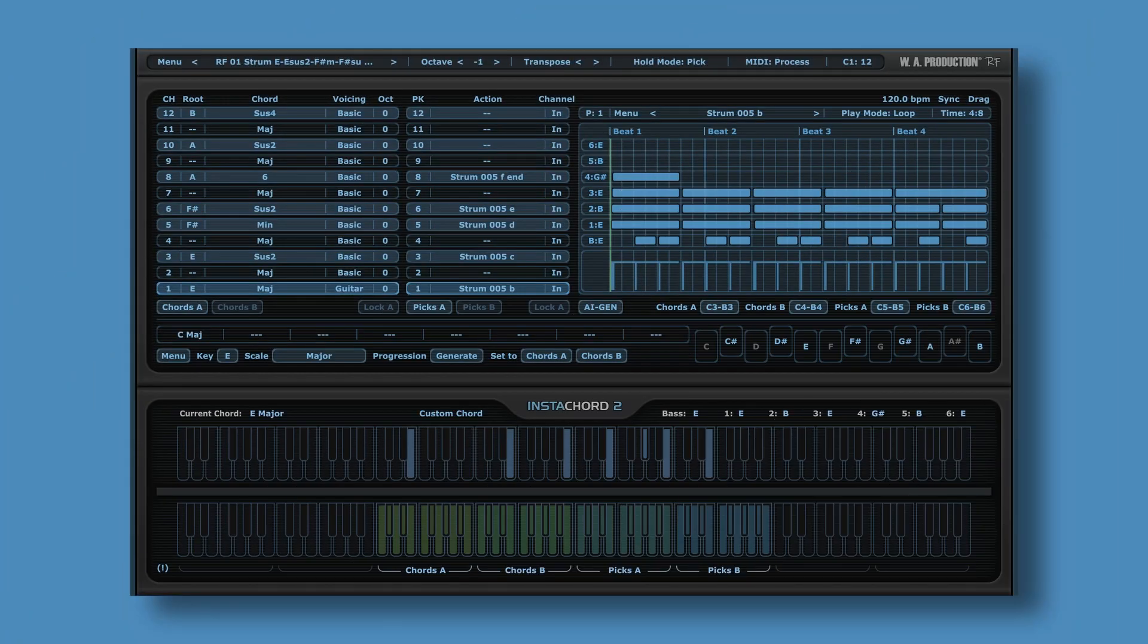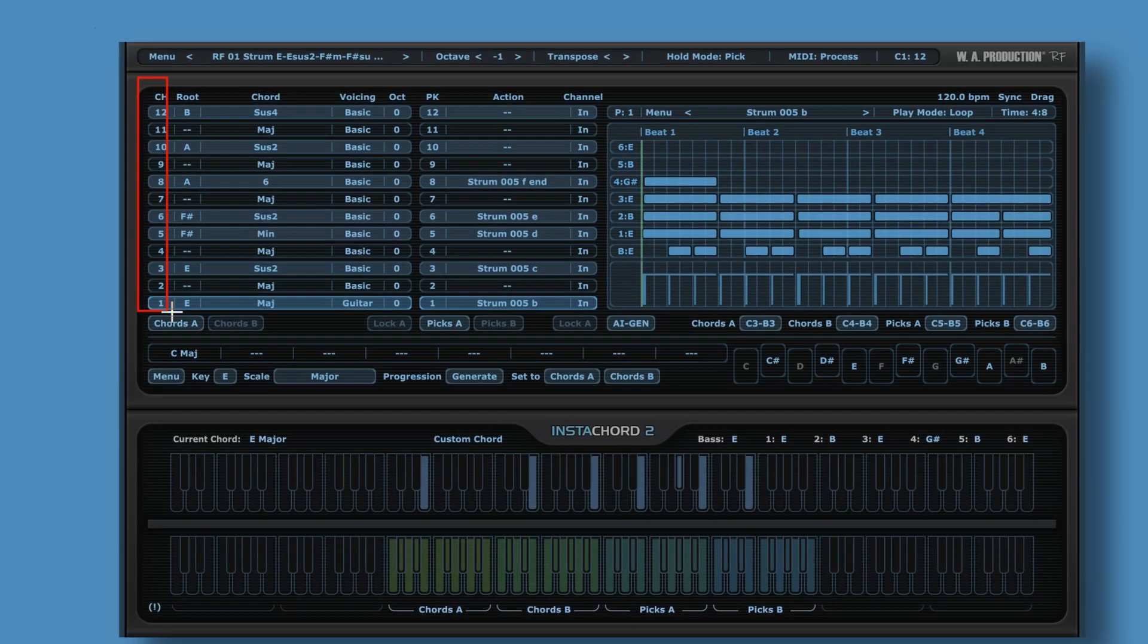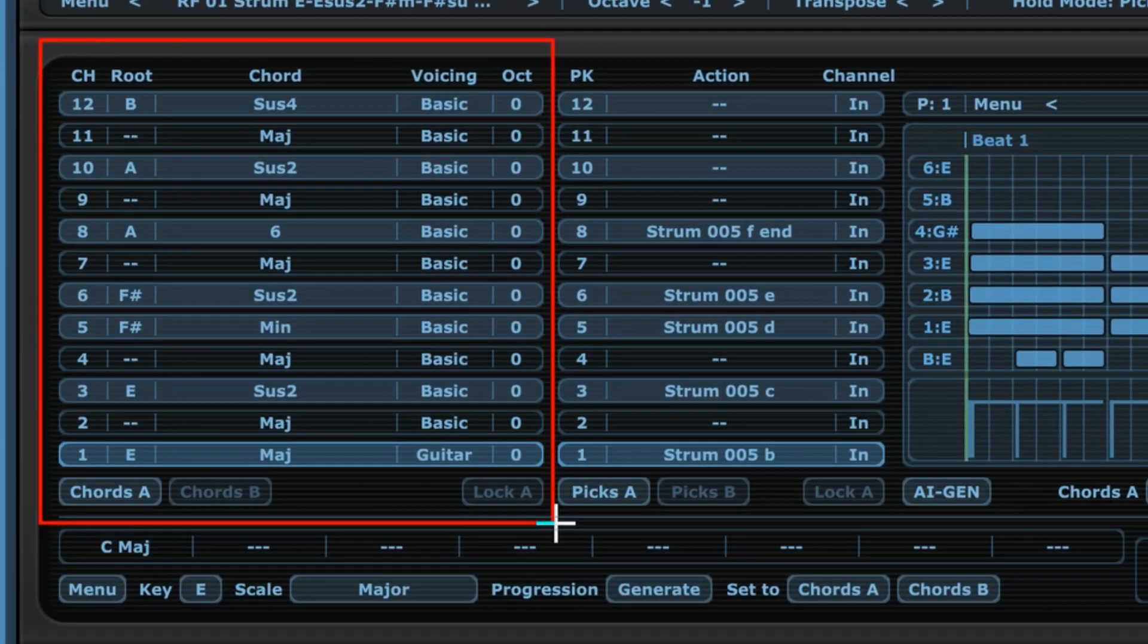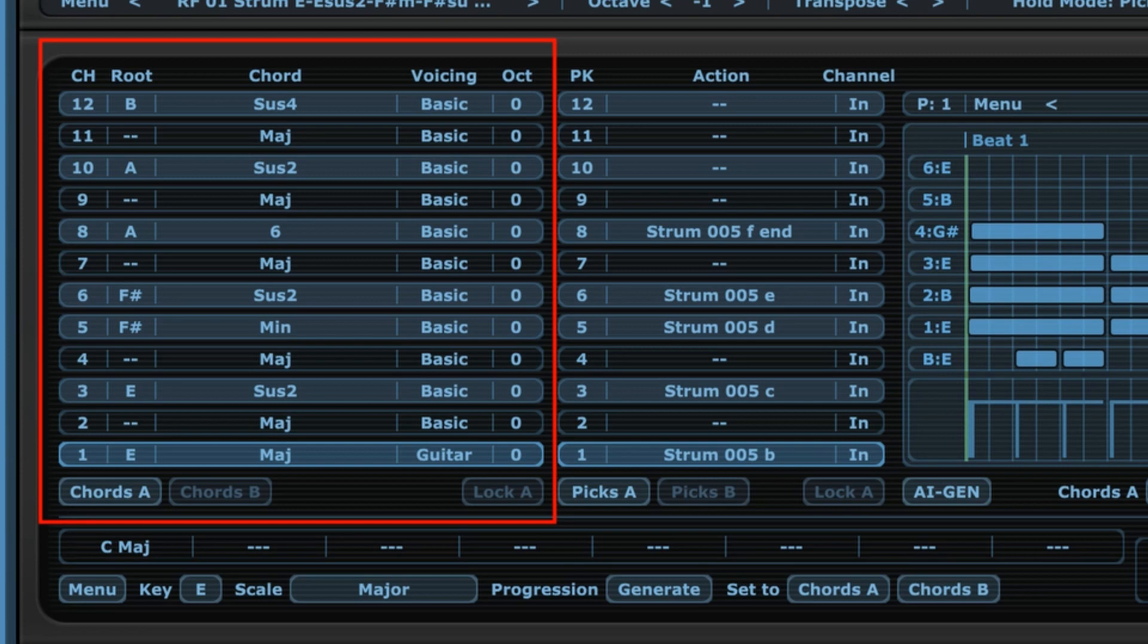Now the interface may look a little bit daunting at first, but it's actually not that bad once you get into it. The first thing to do logically would be to select some chords and to create a chord progression. We do that over here. As you can see, we have 12 different slots for our chords. By the way, these slots correspond to the keys on your actual keyboard. The lighter ones correspond to the white keys and the darker ones correspond to the black keys.